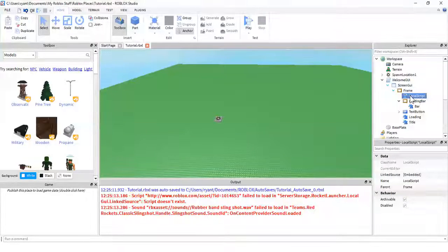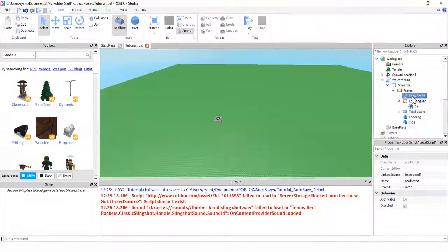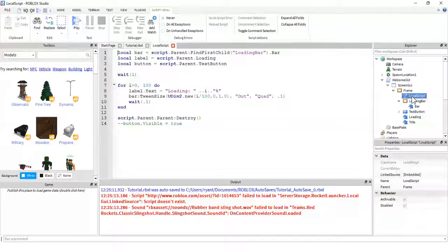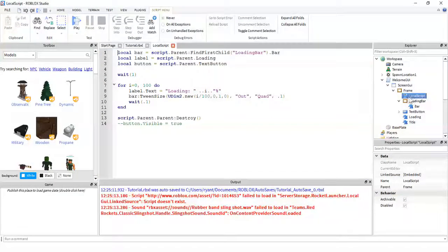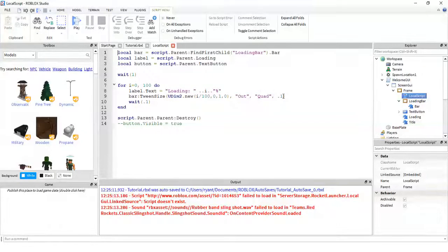So, yep, just some final closing notes. Make sure it's hierarched like mine. If you want to change how long the loading takes inside the local script, just change this to a smaller number, like .05 or whatever you want.